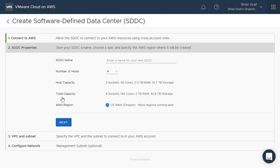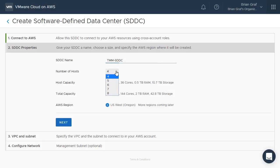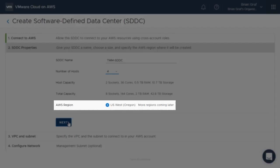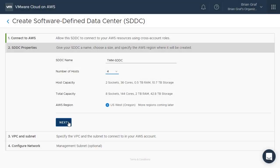The next step is to define our SDDC properties. Let us name our SDDC and select the number of hosts we wish to deploy. At initial availability, the service is located in the US-West 2 Oregon region. However, it will roll out to other regions worldwide over the coming months.